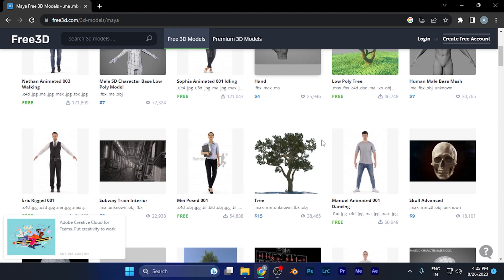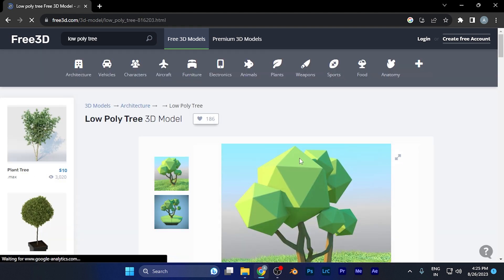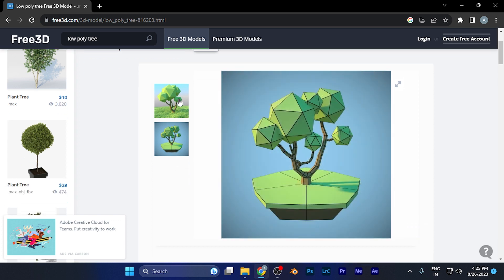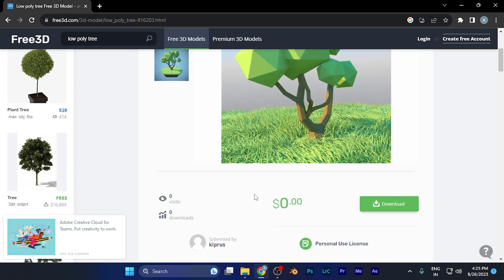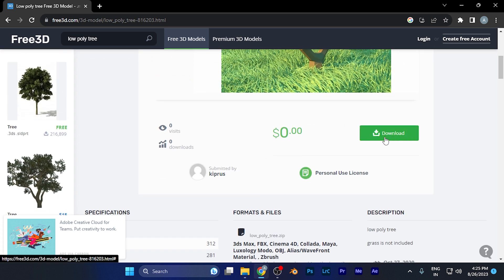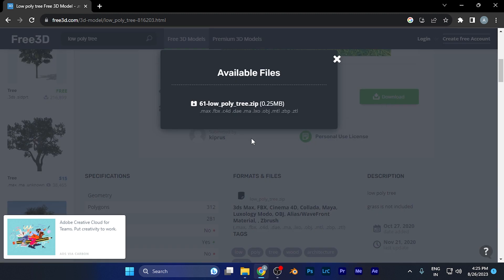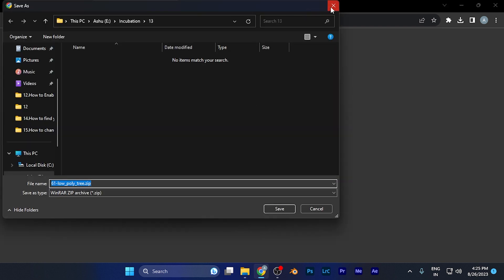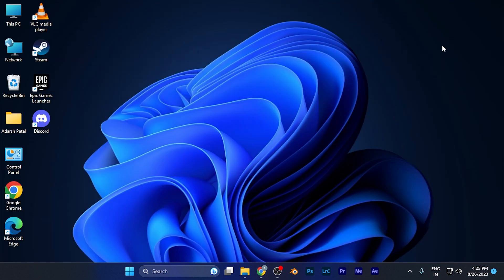Select the version you want to download. For example, if I want to download this low poly tree, click on it to see the basic 3D model. Hit the download button, select the .ma file format — which is the Maya format — and the downloading will start. By this method you can easily download free 3D models for Maya.